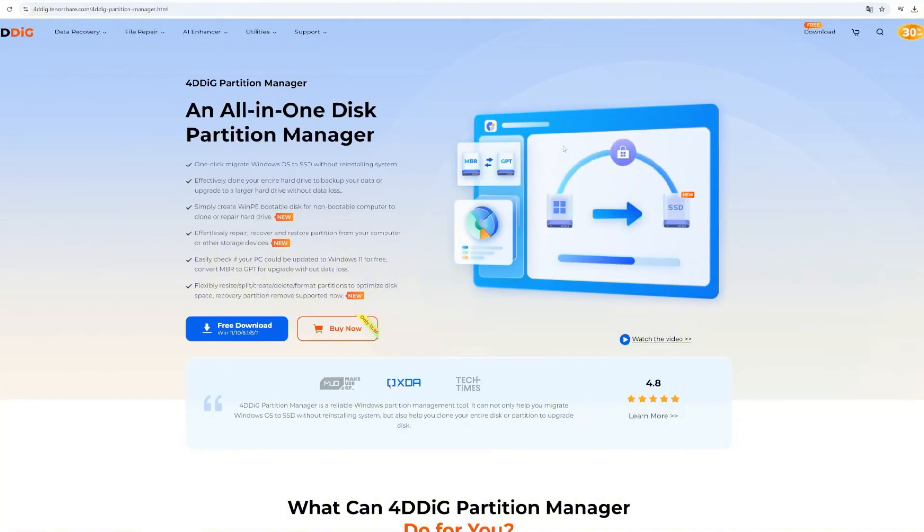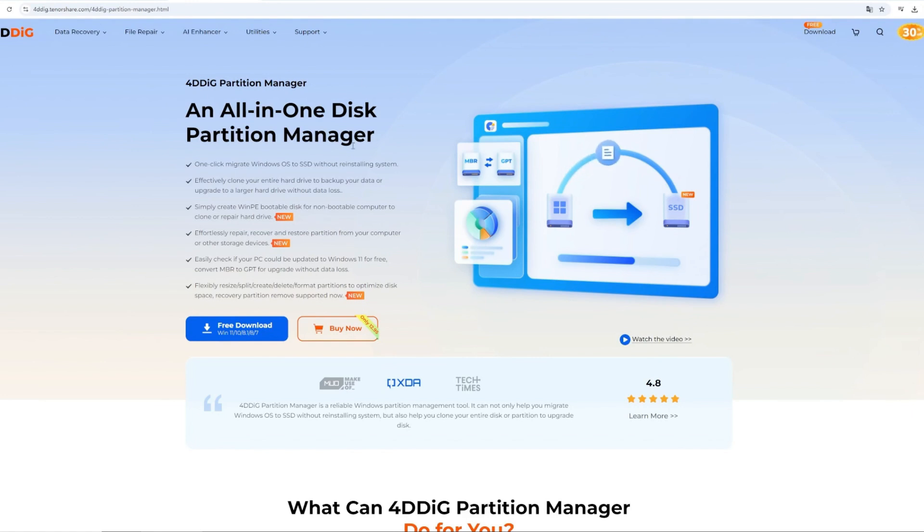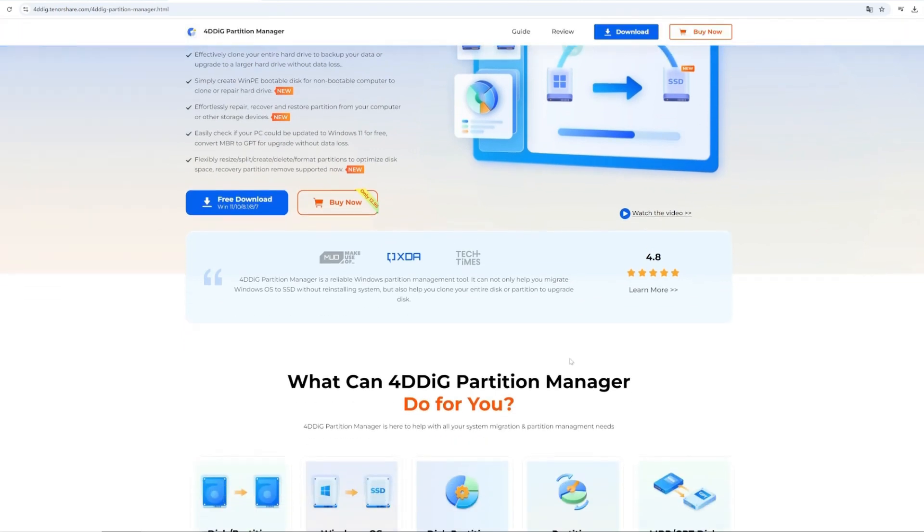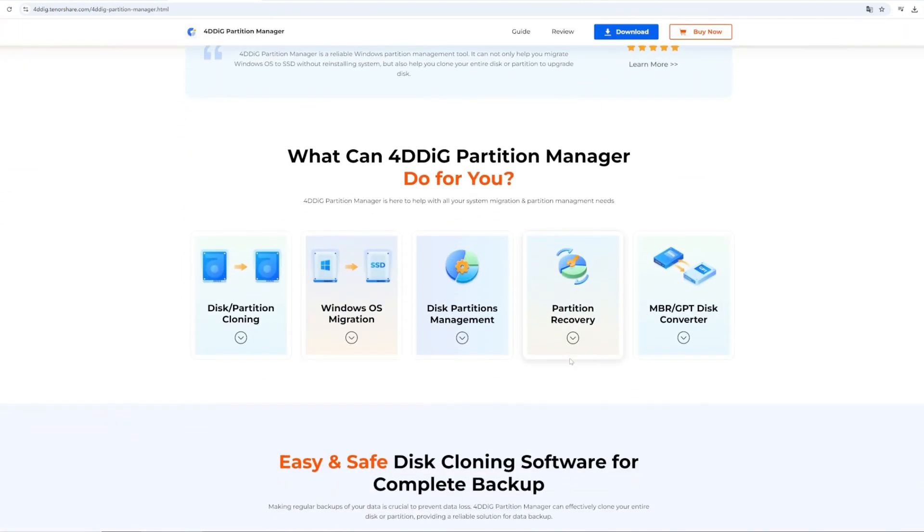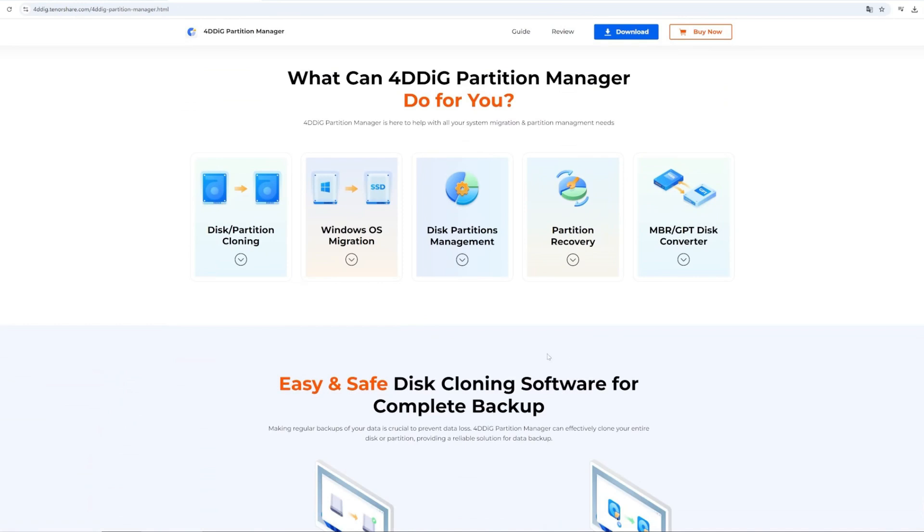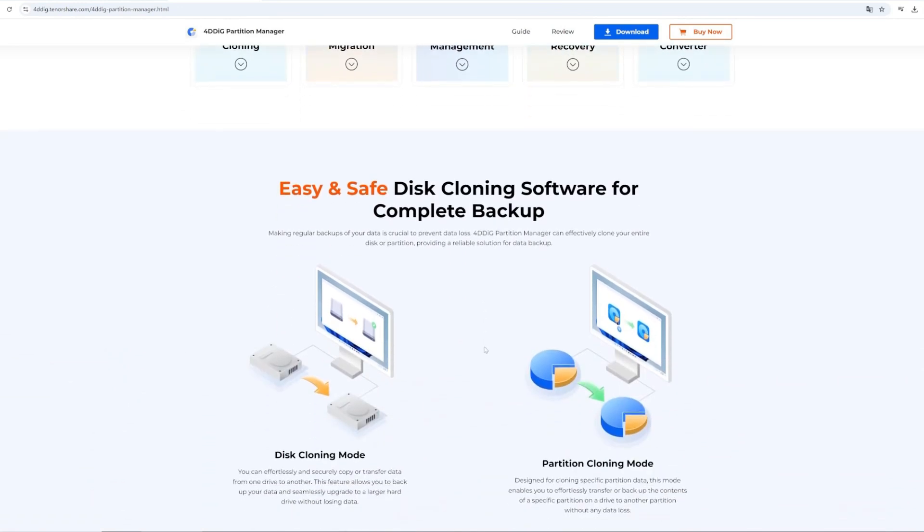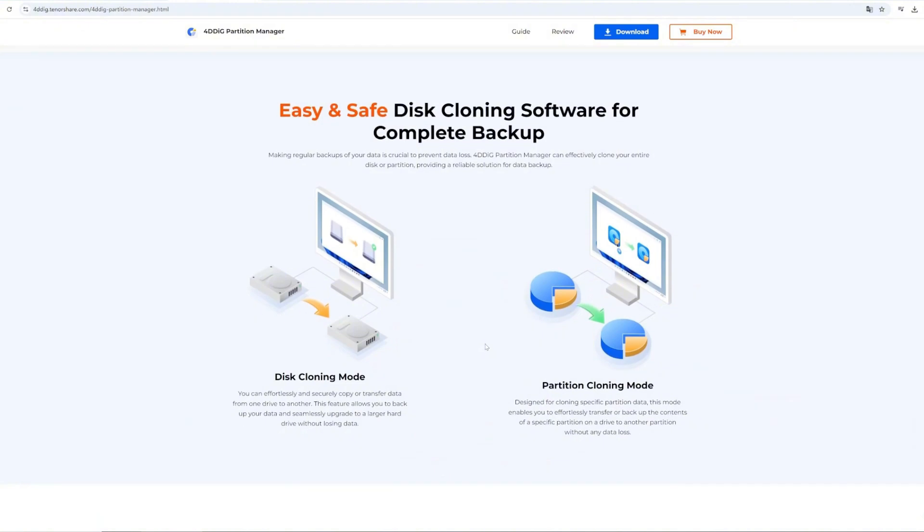Here, I recommend a super useful software that you can use to back up your important data. This is essential to ensure you don't lose any valuable information during the update process. 4DDiG Partition Manager is a safe and easy disk cloning tool that allows you to create complete disk backups for your entire system, individual files, folders, disks, and partitions. You can clone your disk to an SSD or HDD. It's super helpful for data recovery after a system update.